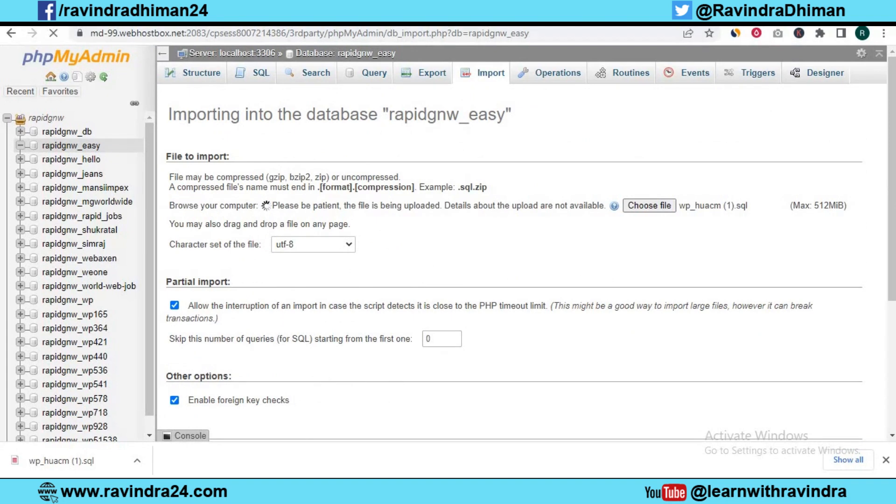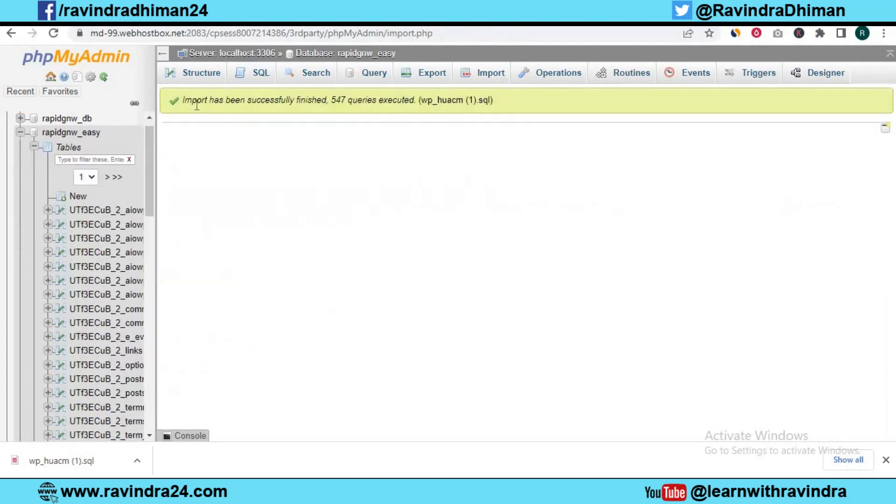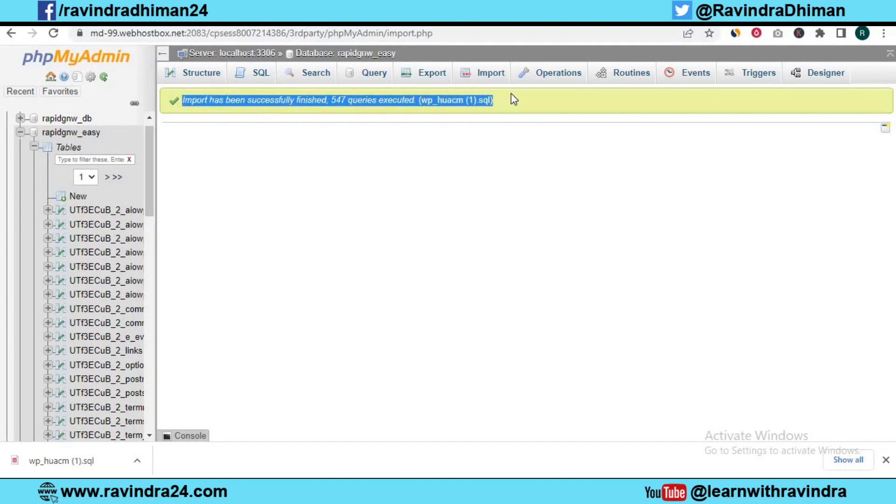It will take some time to import. As you can see, this is imported successfully. This was our purpose to import it successfully. This problem has been resolved permanently.